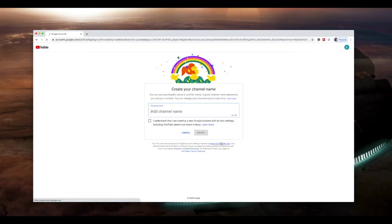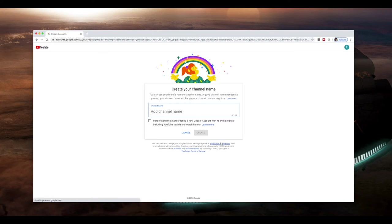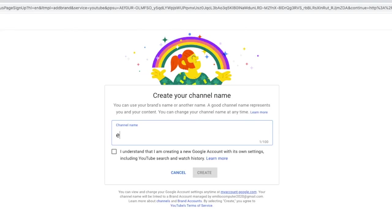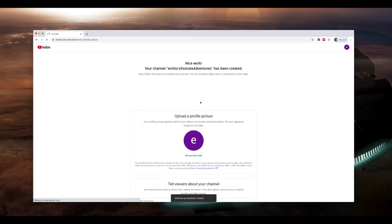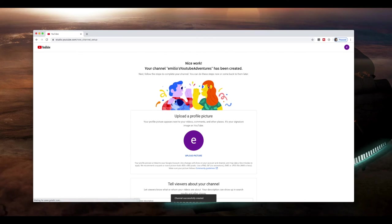I now give my channel a name. So I generally recommend giving your channel name as much of a unique name as possible. It doesn't have to be unique. Even if somebody else has got it, that is gonna be okay. But making it a unique name will help you to make sure that you stand out from the rest of the crowd. So I'm just gonna call it Emilio's YouTube Adventures. There we go, that sounds really cool. I understand that I'm creating a new Google account with its own settings, including YouTube search and watch history. So I'm gonna tick on that and select create. So my channel has now been created.